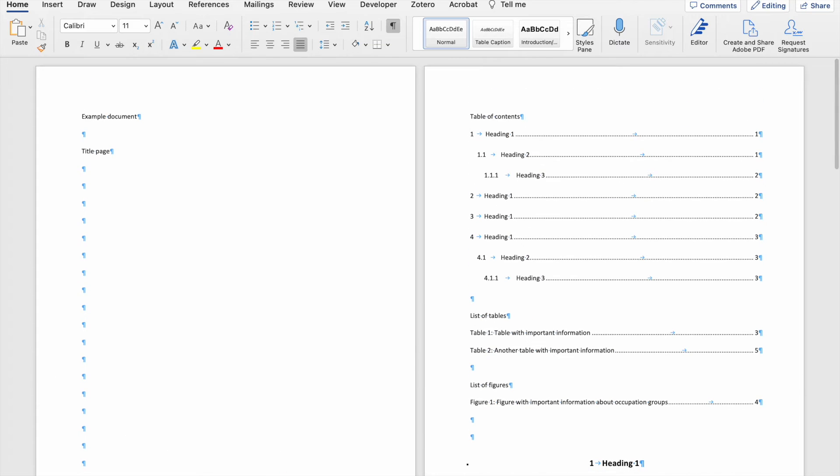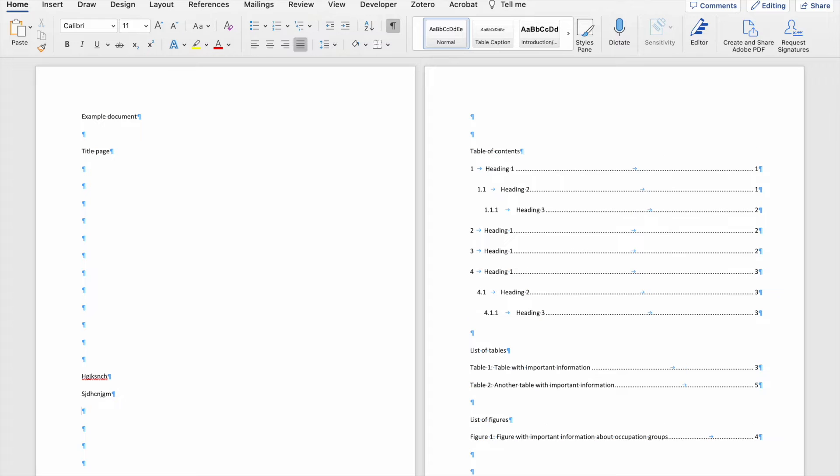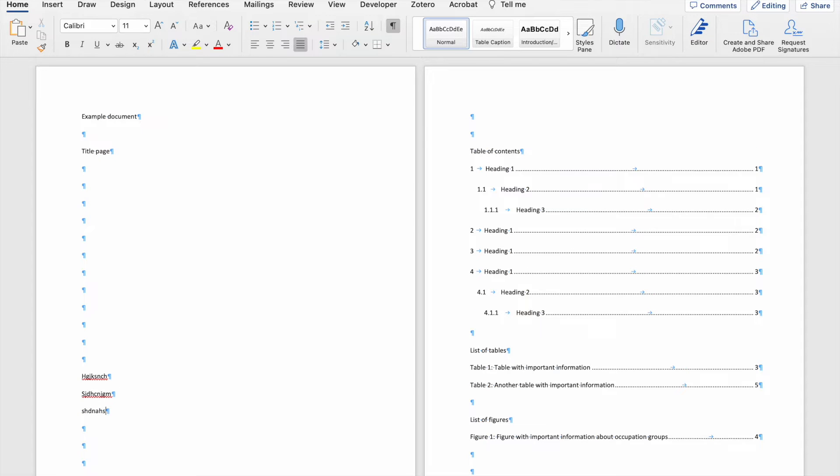The problem with this approach is that if you include information in the middle of all these paragraphs which you've created, then the content on the next page, as you can see my page 2, is going to move around. So to avoid this,